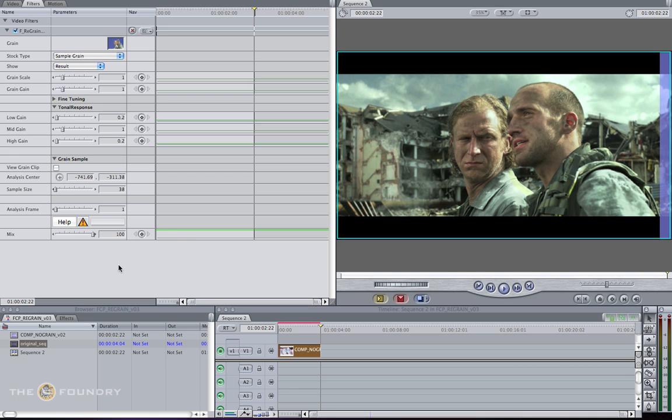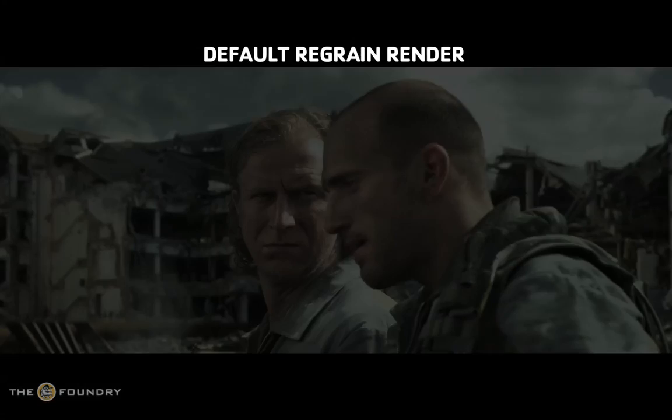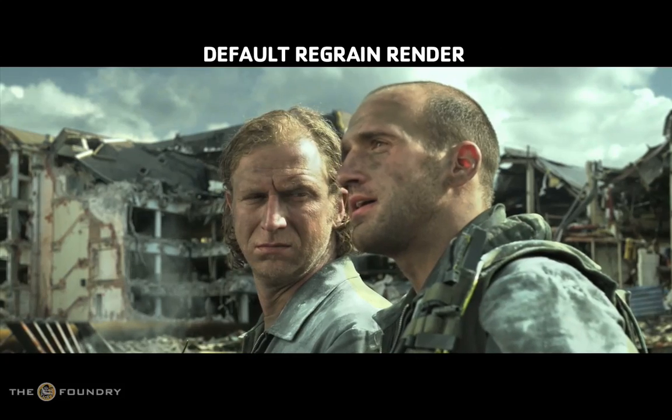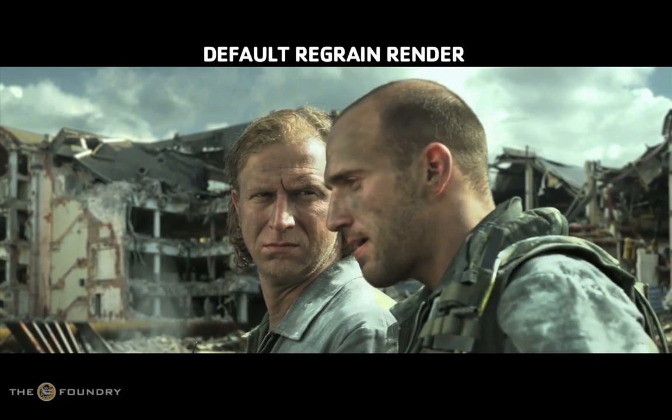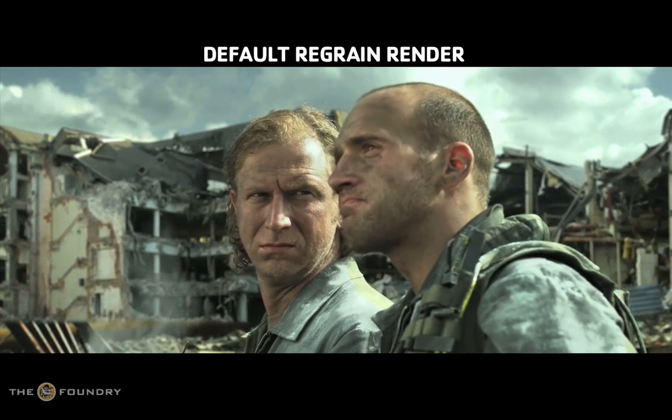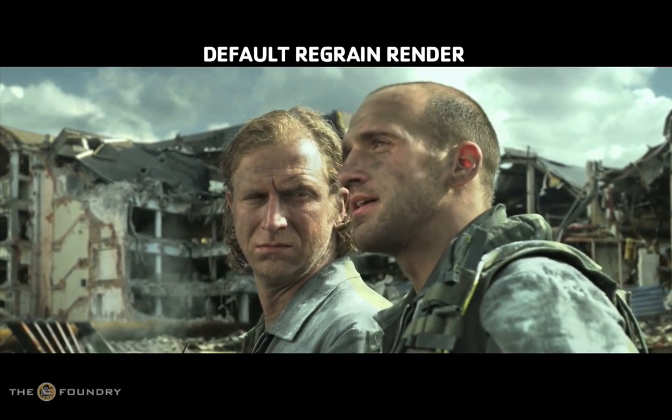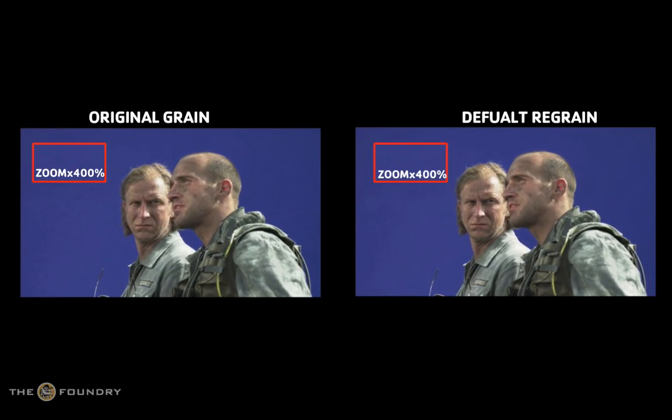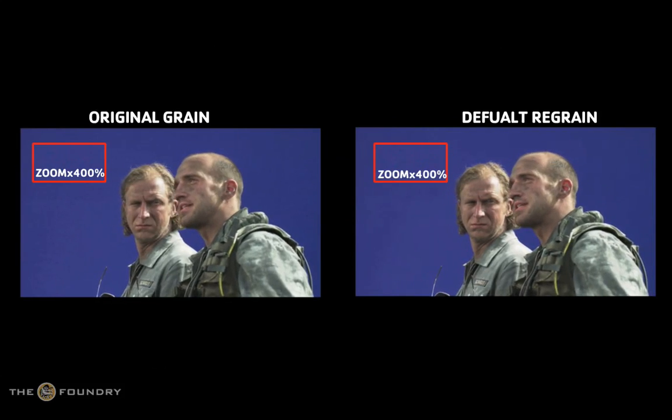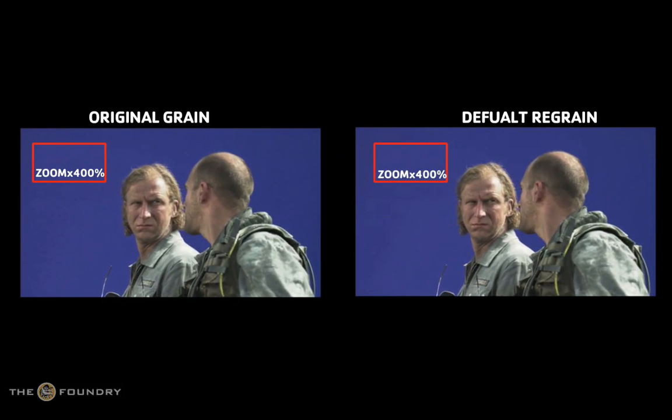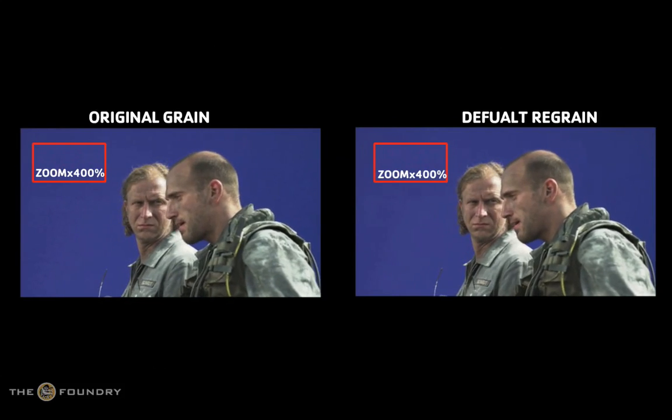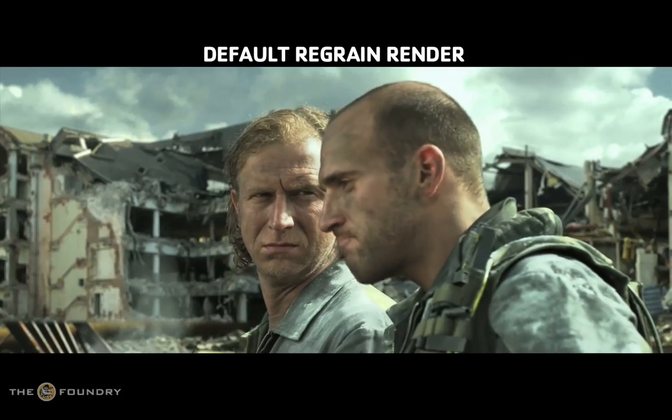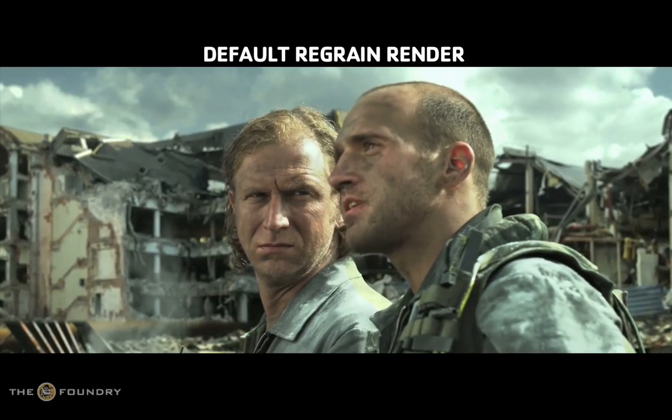What we need to do now is get a render of this and view the results. If we play through the render now, we can see we've done quite a good job at replicating the grain. However, if we compare this with the original sequence, we can see it's still not perfect.